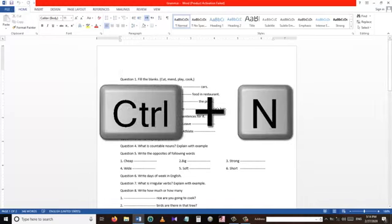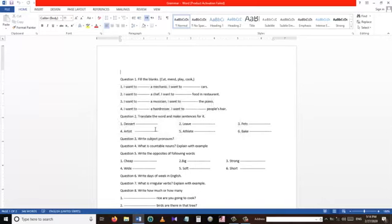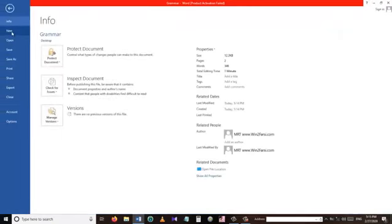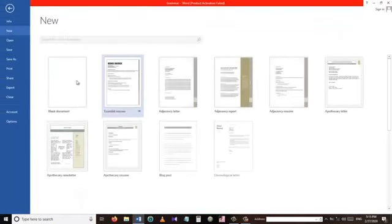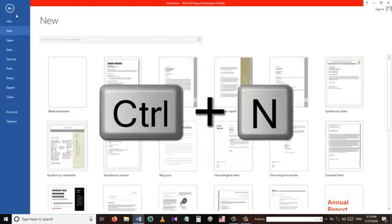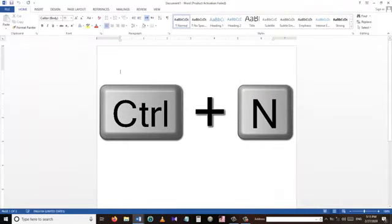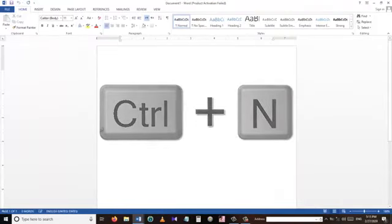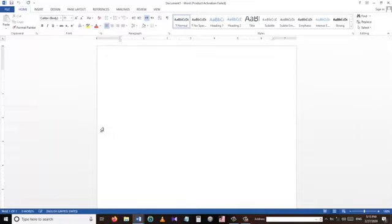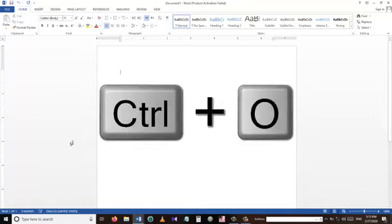Our first shortcut for today is Ctrl+N. We use Ctrl+N to make a new Word document. Instead of going to File and then pressing New and choosing a type of document, we can simply press the Ctrl+N key on our keyboard to bring up a new Word document.